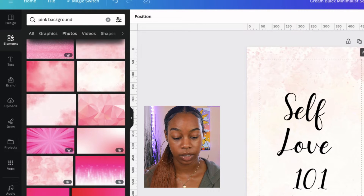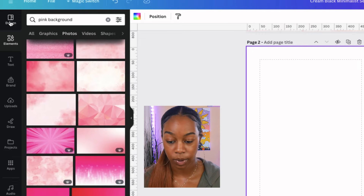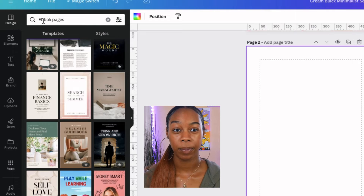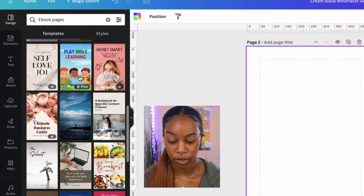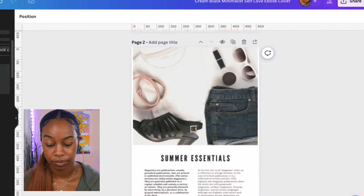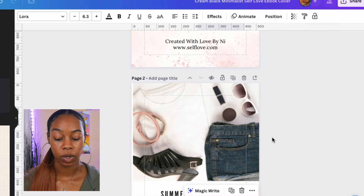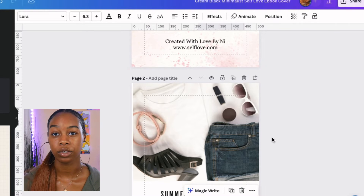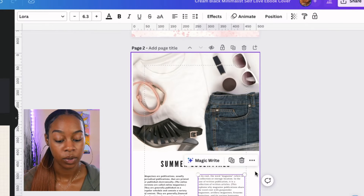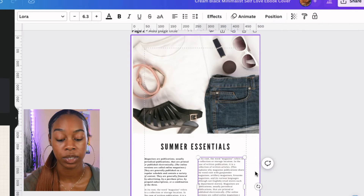Go up to the top and click 'add page' because we're going to create multiple different pages for this ebook. Go back up to the design tab and search for ebook pages in the templates tab. You'll scroll down and find a page you feel like you can work with. Once you select it, it will automatically transfer over to that page you just added into your Canva workspace. We don't like anything about this because it doesn't match our actual ebook, but I'll show you guys exactly what to do.